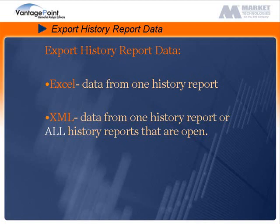Choose Excel when you want to export data from one history report or choose XML when you want to export data from one history report or all history reports that are currently open. Let's get started.